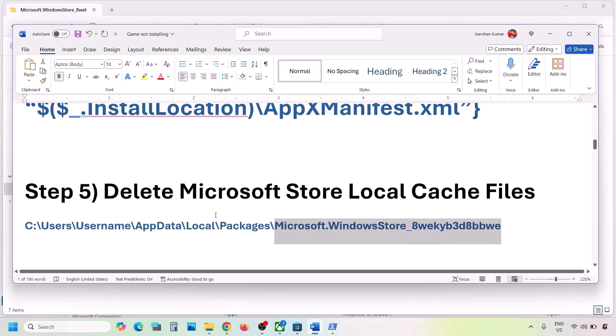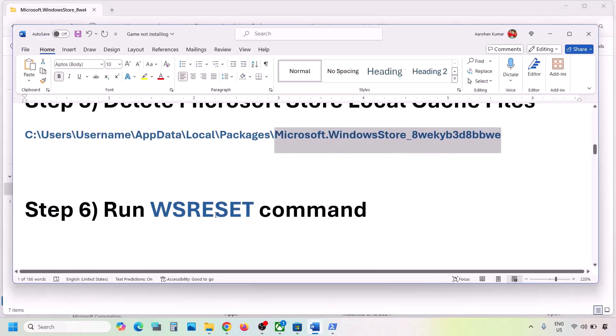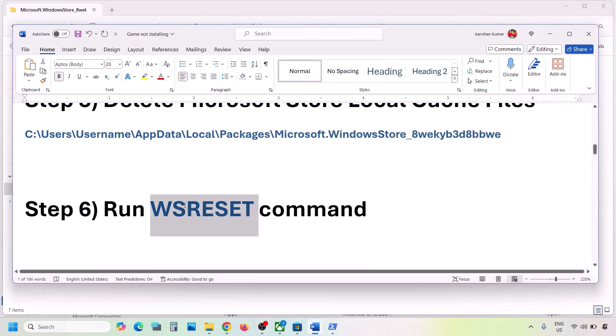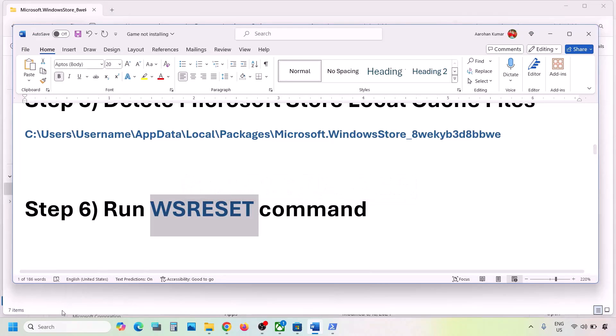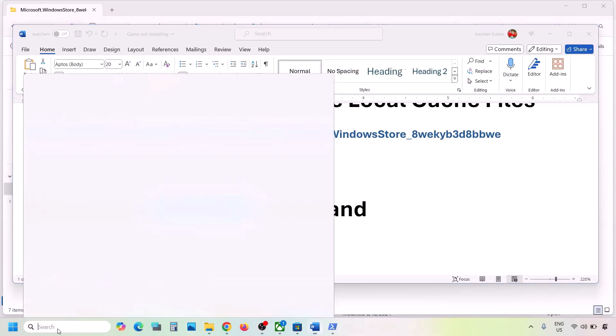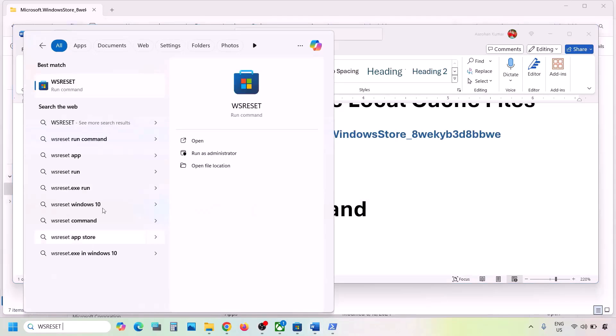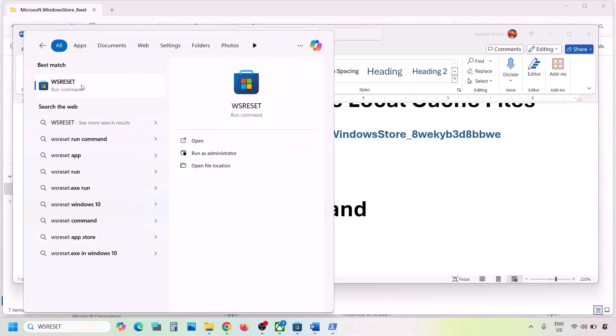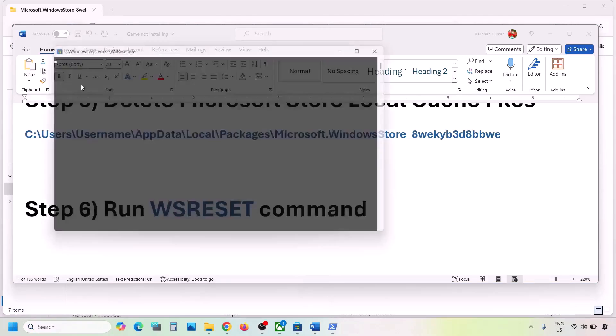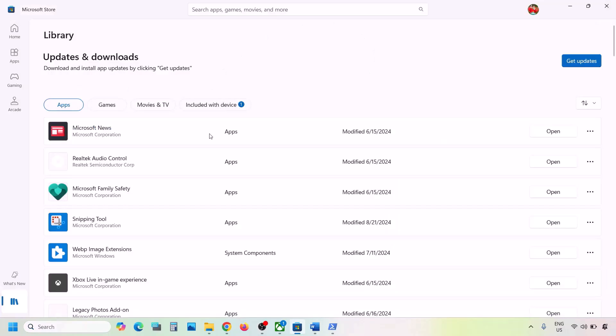The next step is to run the WSReset command. Type 'WSReset' in the Windows search box and click on WSReset. This will open Microsoft Store once again, then check.